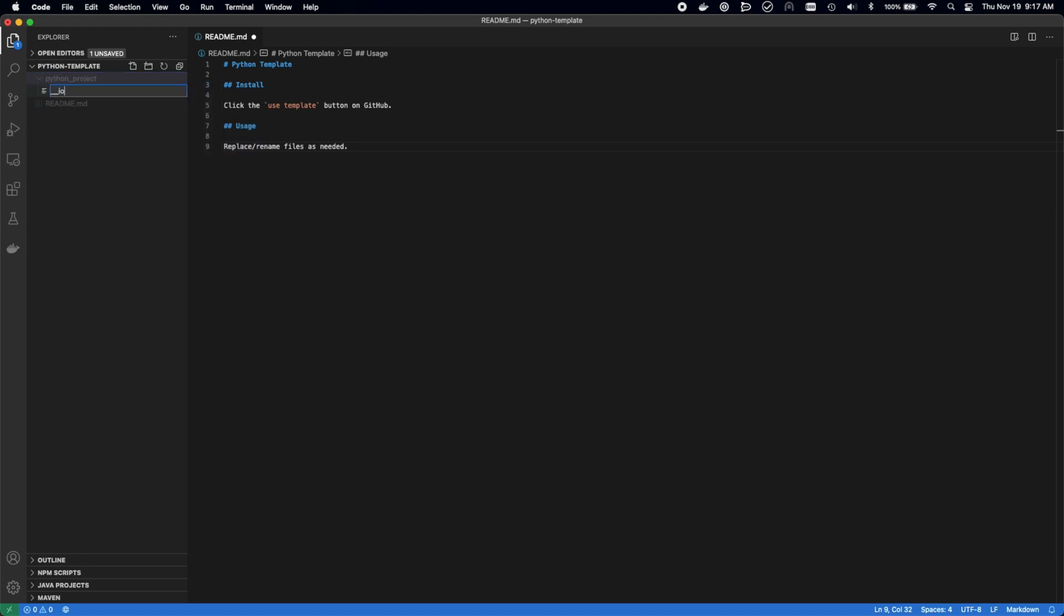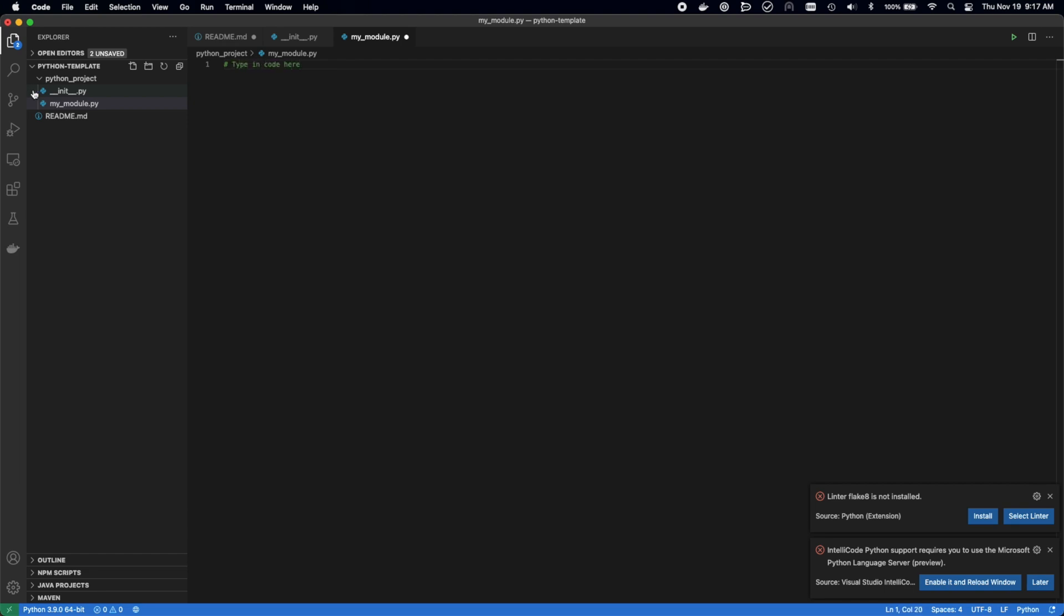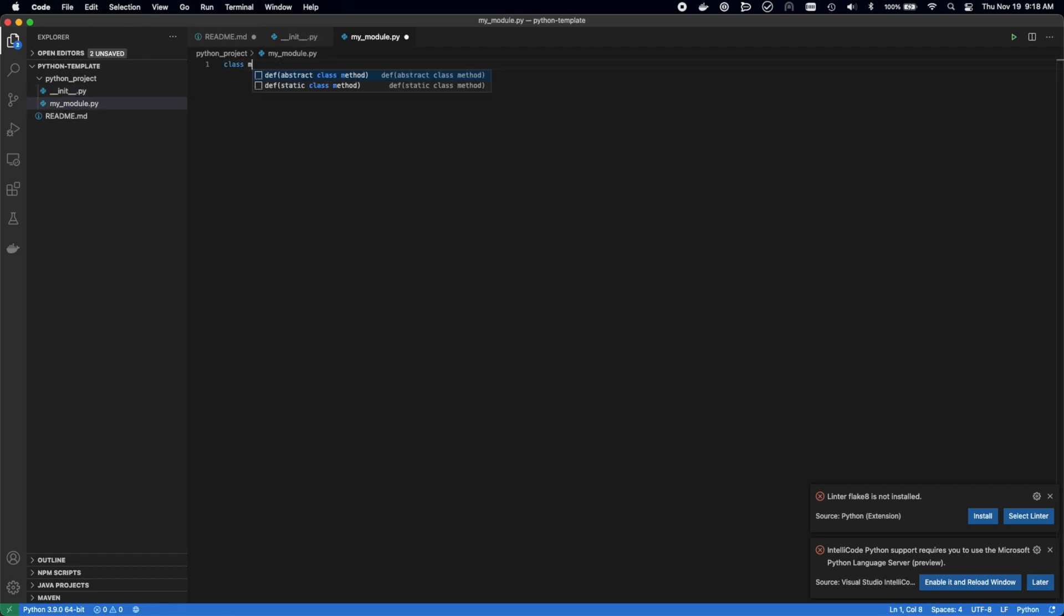Next, we're going to set up the folder structure of the project. We're going to add an empty init file, and then we're going to add a base my module file. This is where the actual logic is going to live for the Python project that's built, and we're going to import that in the init file so it can be used as a package for the future.